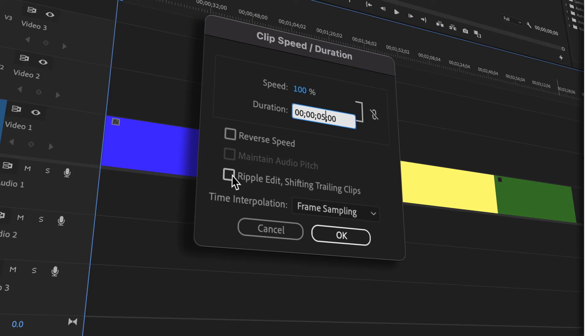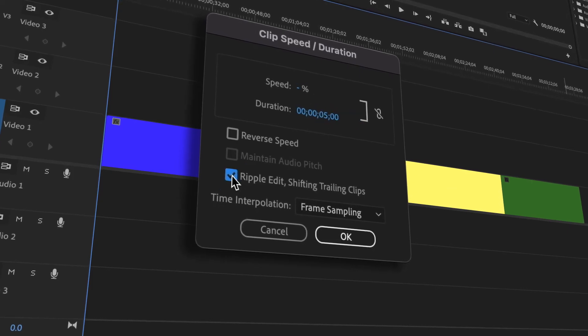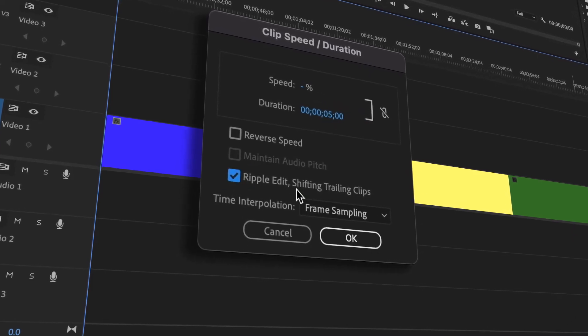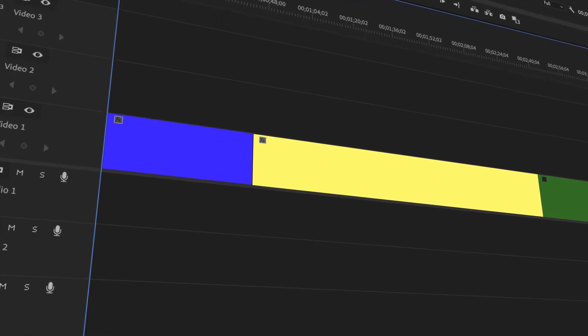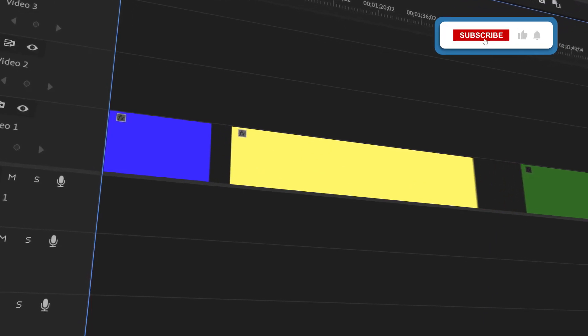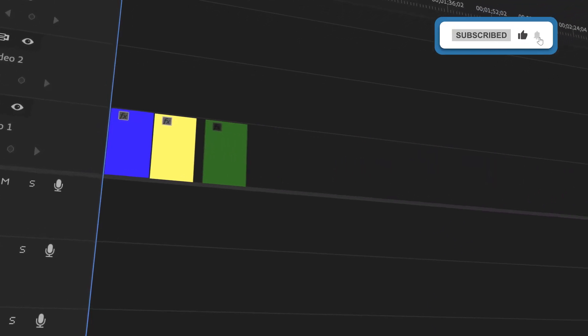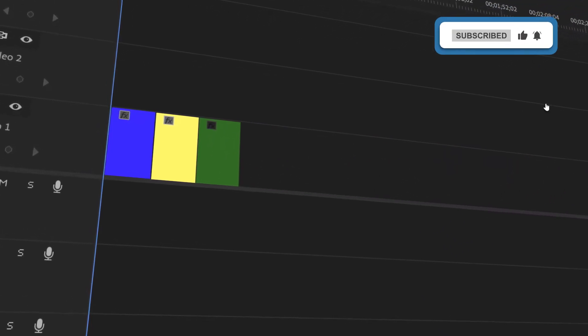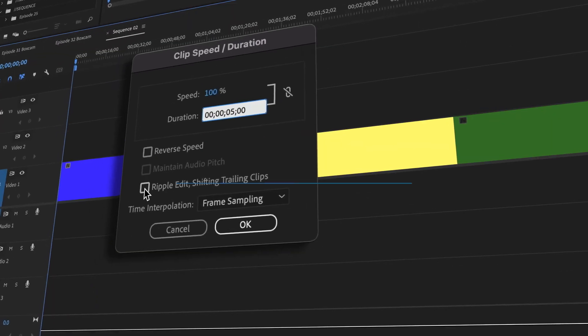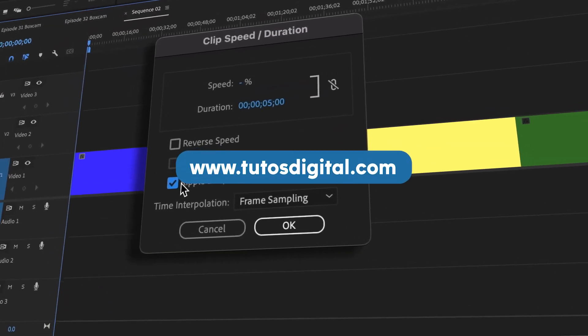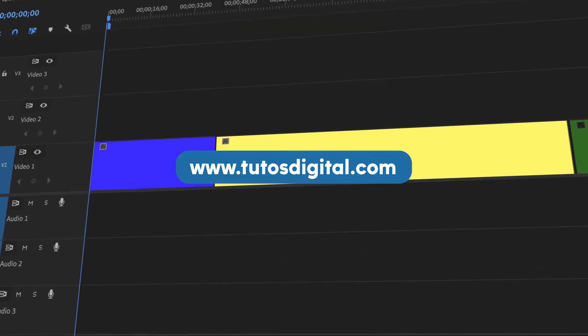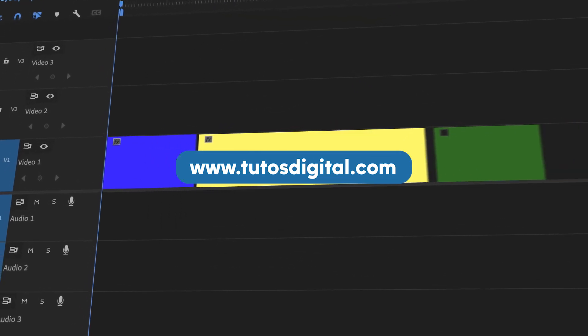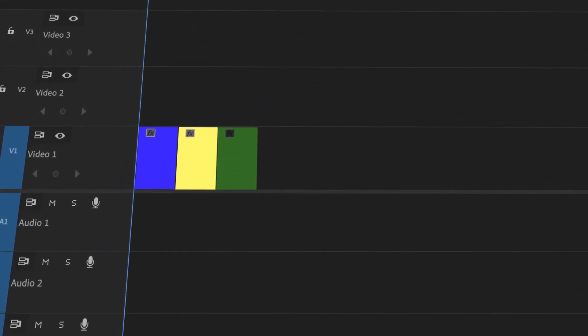And there you have it – you now know how to adjust the length of multiple video clips inside of Premiere Pro. If you found this video helpful, please leave a like and subscribe to the channel. If you would like to see more tutorials or download project files, head over to the tutosdigital.com website. Thank you for watching Tutos, your tutorial channel. Till the next one.